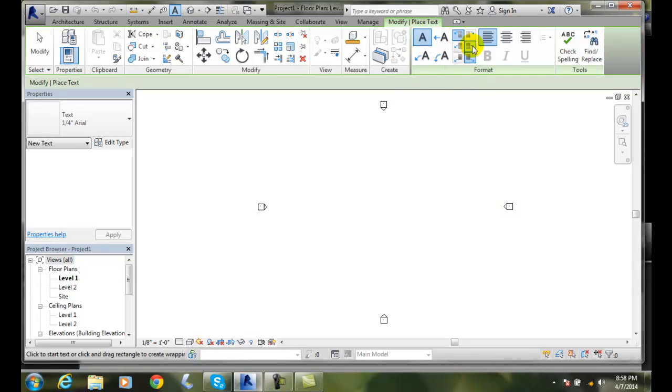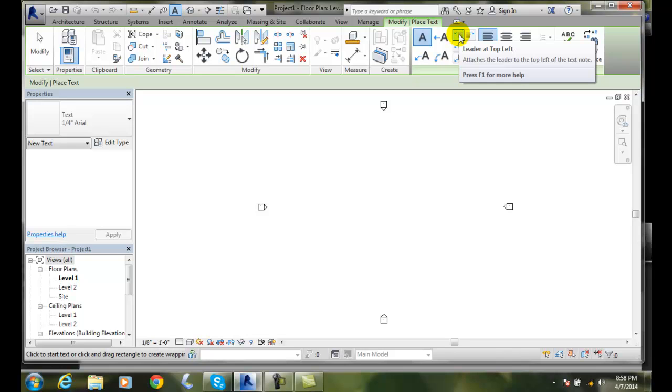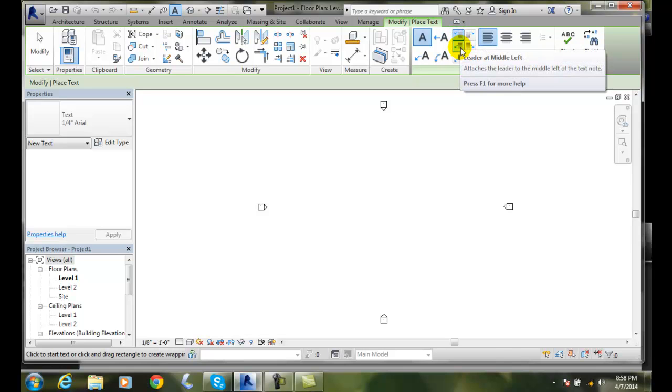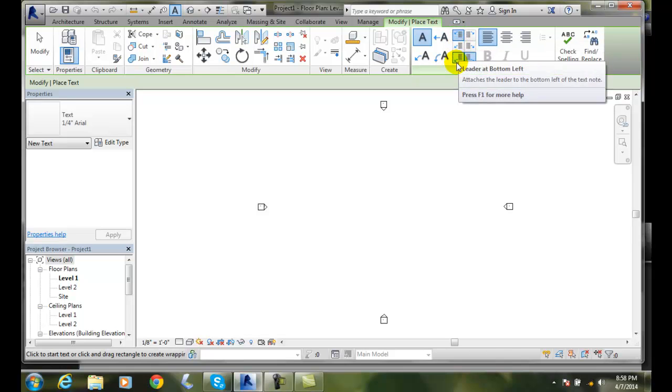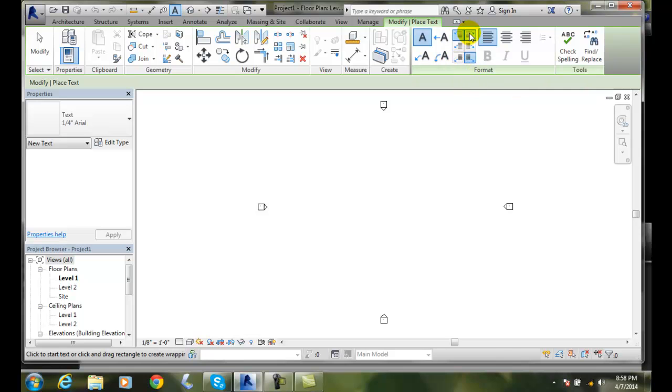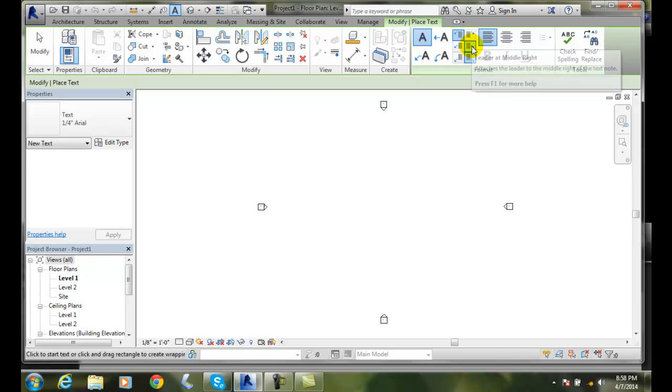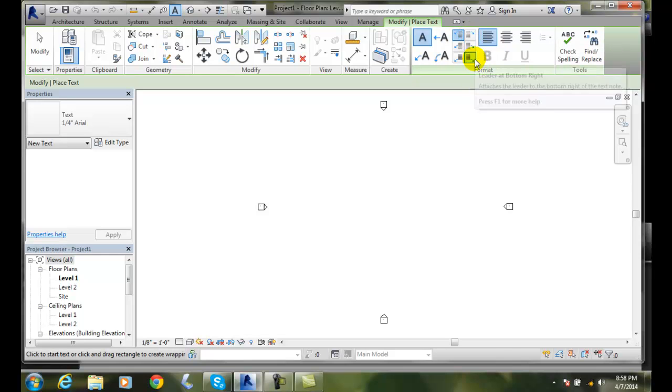We can also choose how we want the note attached to the leader. If the leader points left, it will attach at the top left, middle left, or bottom left. If the leader points right, you can go to the top right, middle right, or bottom right.